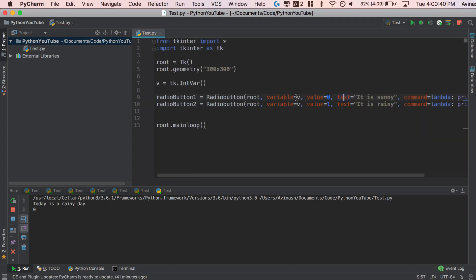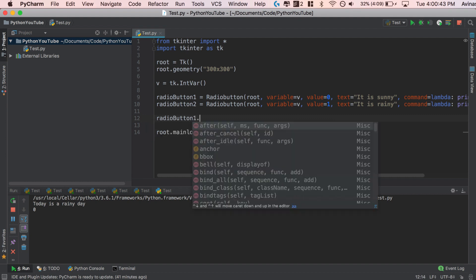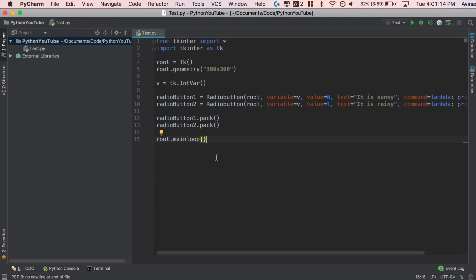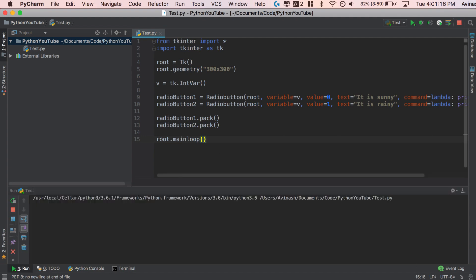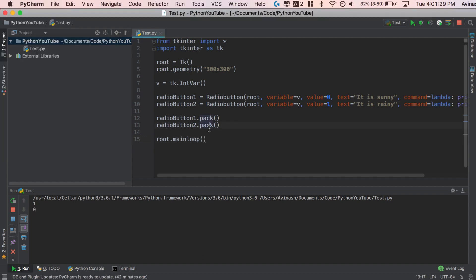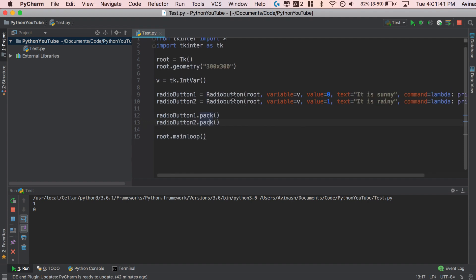Save that, and the last thing is to call radio_button_one.pack() and radio_button_two.pack(). Let's run the code. We have our Python window — 'It is sunny' is already selected. Selecting 'It is rainy' gives us one, and selecting 'It is sunny' gives us zero. That is radio buttons. We covered two main concepts today: menu buttons and how to add commands to them, and radio buttons using IntVars to capture and display the value of whichever button is selected.